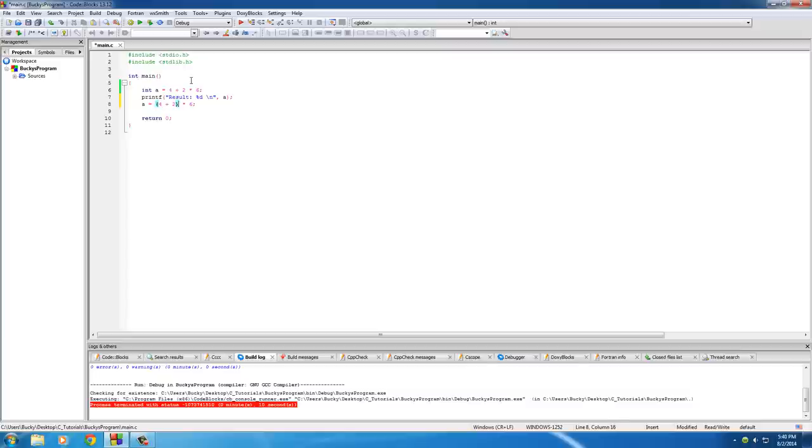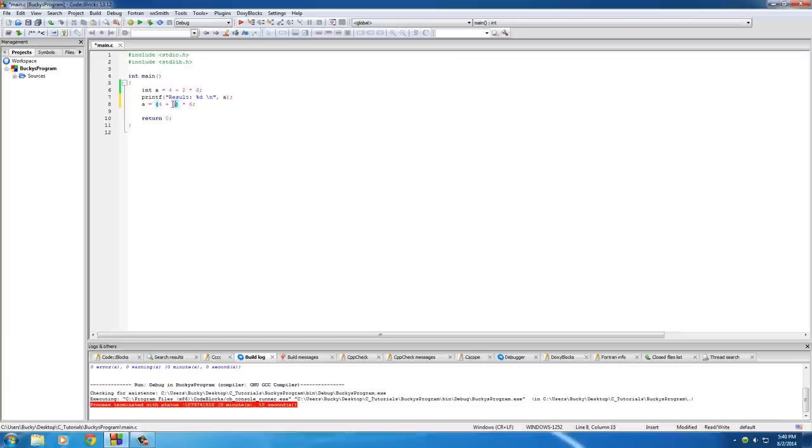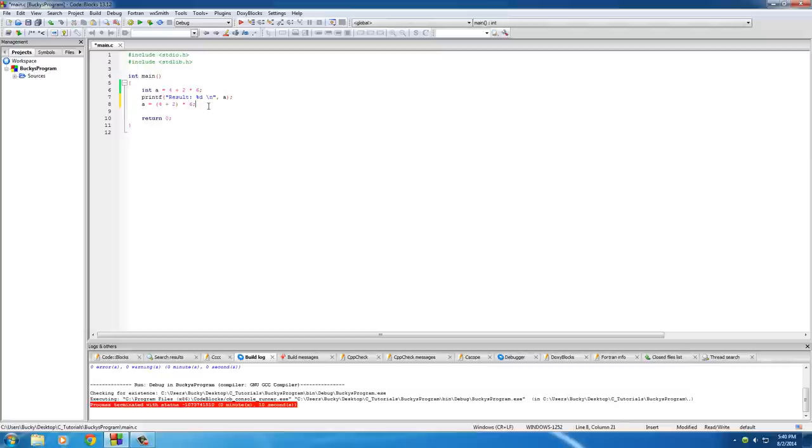So you can use parentheses basically to overrule the rules of math. So right now we're saying always do the things in parentheses first. So now what we're going to do is do this equation first, which is 6, and then times the result by 6. And hopefully, if my computer is not broken, it would print out 36.